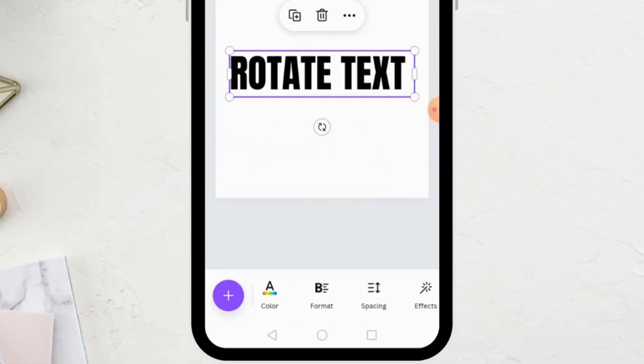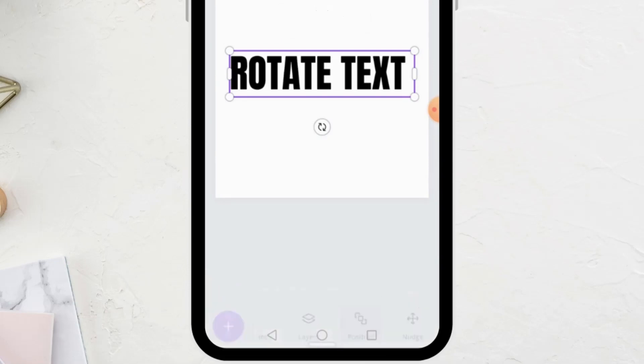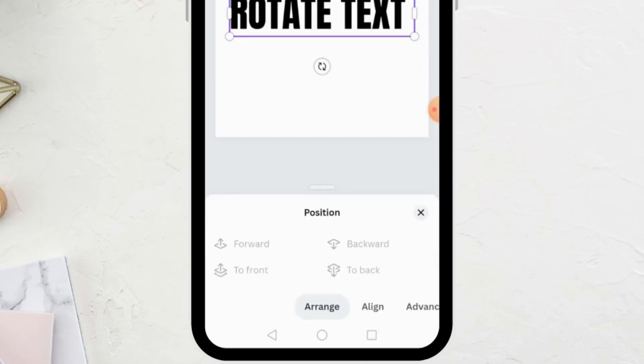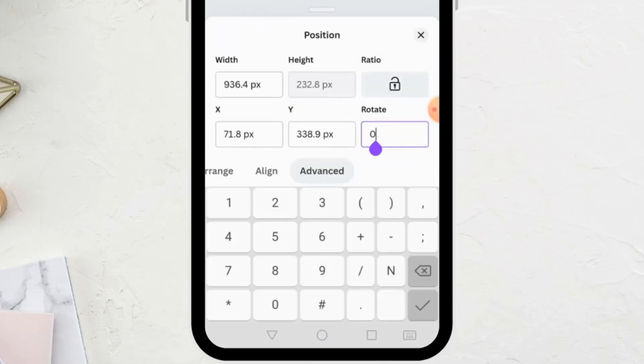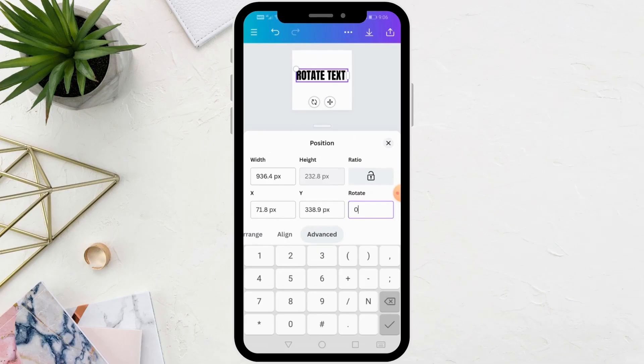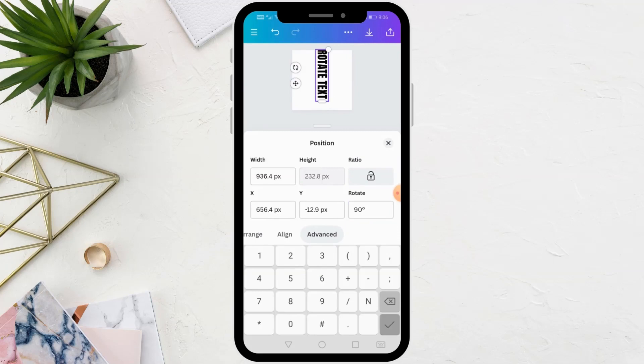There is another way to rotate text. From the bottom look for the position option. After that click on the advanced option. From this menu you will find the rotate option.